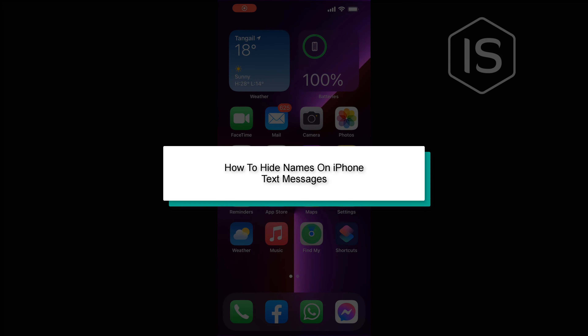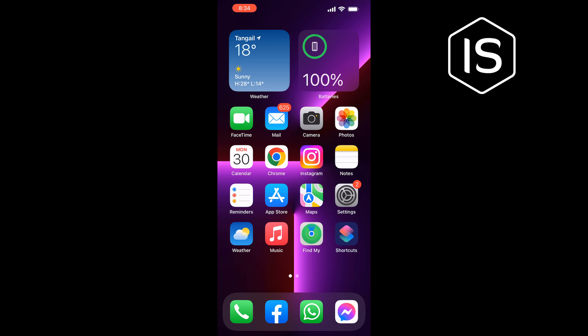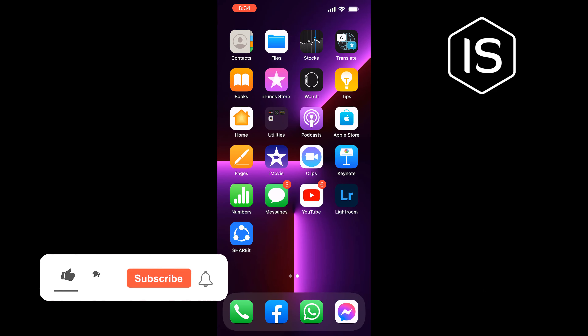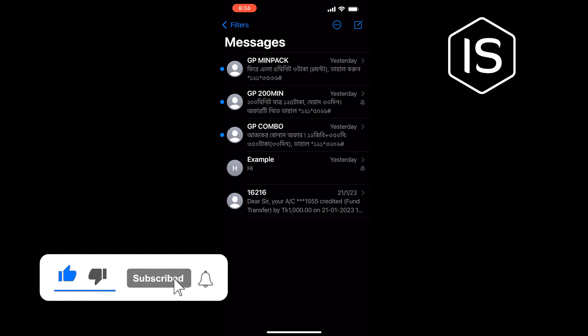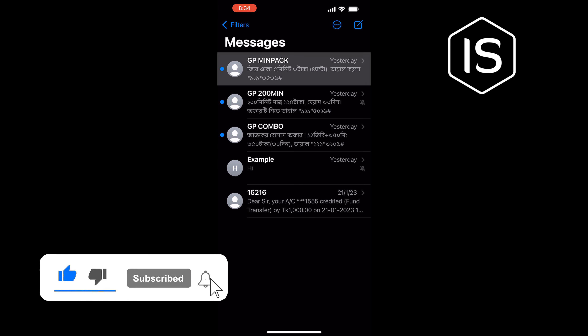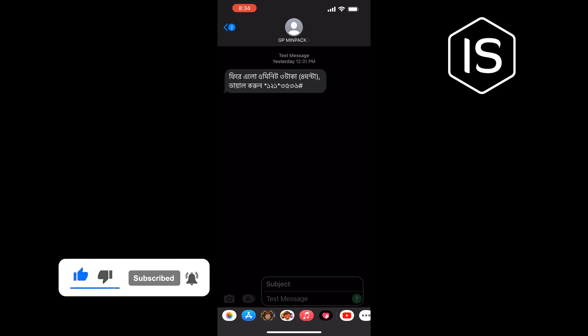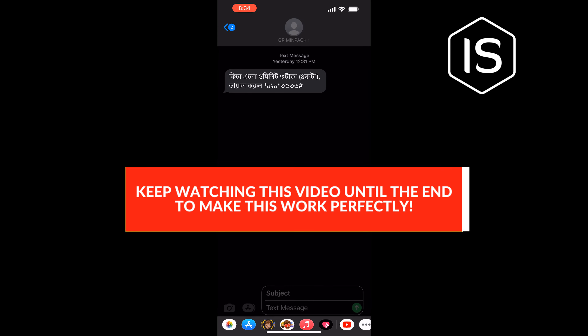Hello friends, in today's video I'm going to be walking through how to hide names on iPhone text messages. First of all, open your Messages app and open the specific conversation you want to hide the name for. Tap on the conversation name.